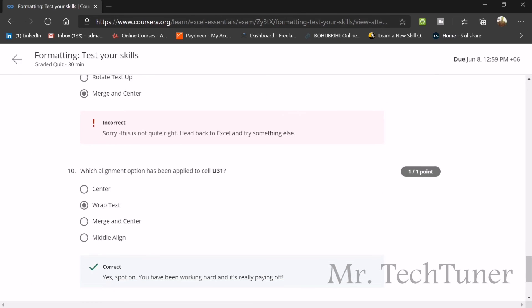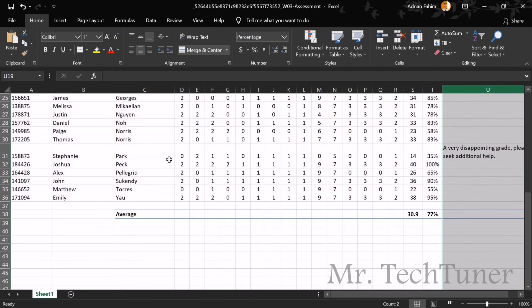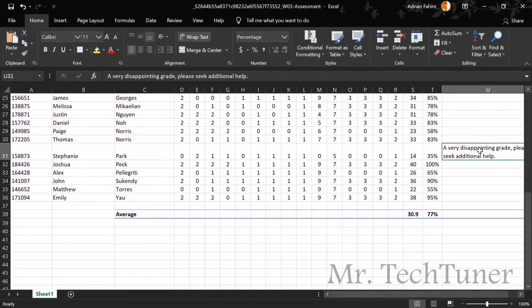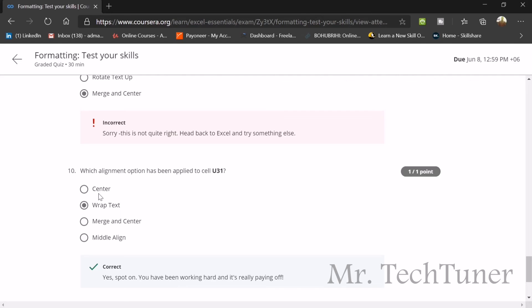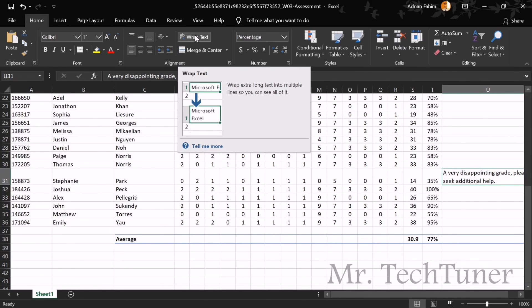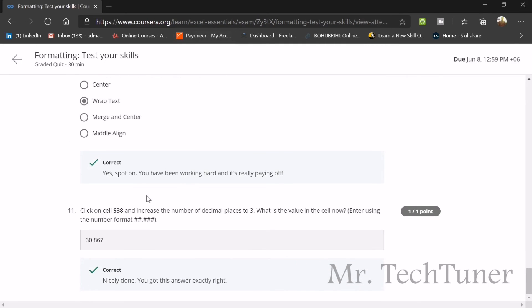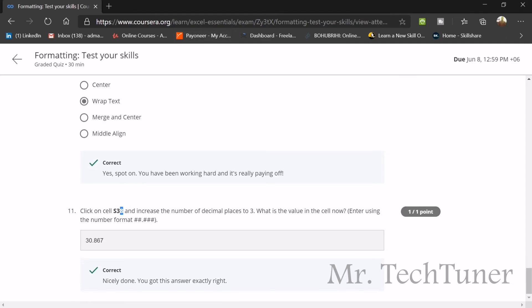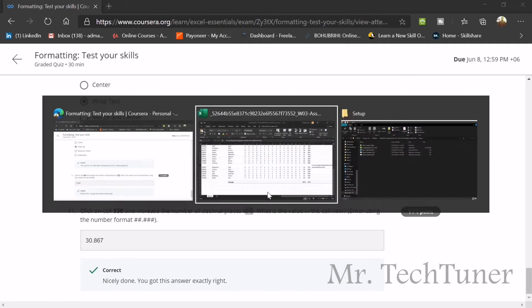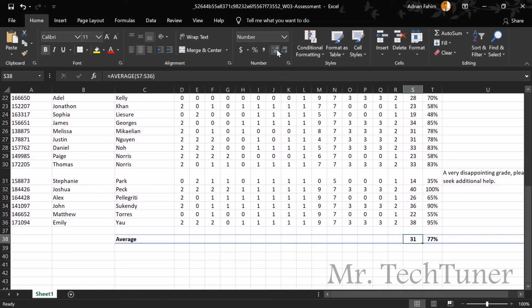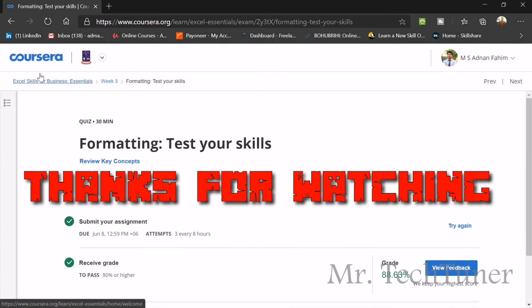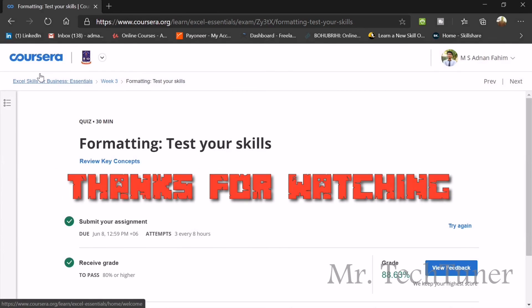Which alignment option has been applied to U31? Go to U31. The option is center, wrap text, merge, align. When you press on this you can see there is an option already popped up: wrap text. That's the answer. We are going to our last question of this model test. The S38 cell, they're talking about S38 and increase the number to decimal places to three. They're talking about we should place three digits after the decimal. What will be the value now? S38. When we are going to increase our zeros, 30.867, we are now showing three digits after the decimal, so the answer will be 30.867. That's all from Week 3. Hope you enjoyed Week 3 and don't forget to get full marks.